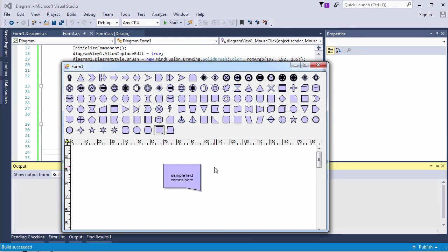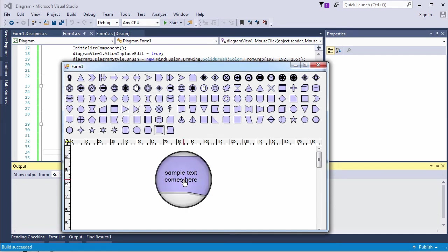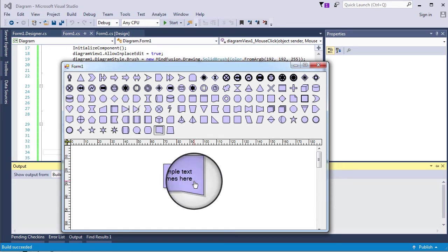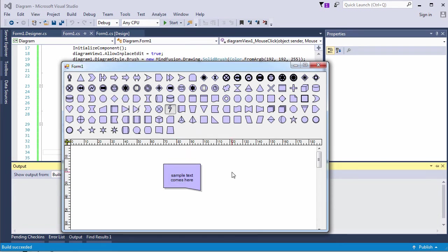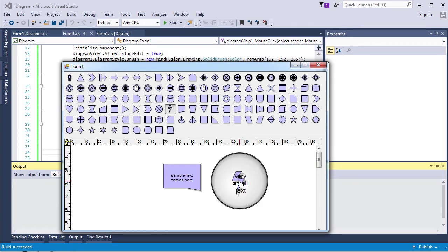We type some text, right click on the shape and here is the magnifier. Once again, a small shape. It works fine, but there is another way to do this as well.